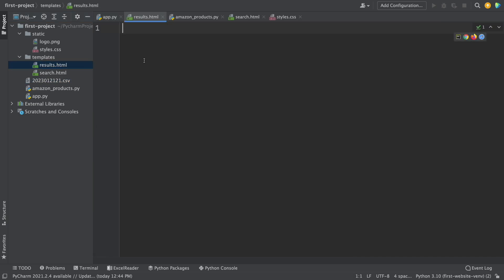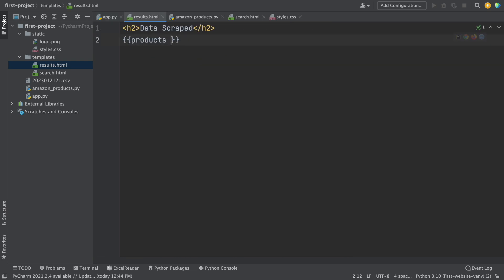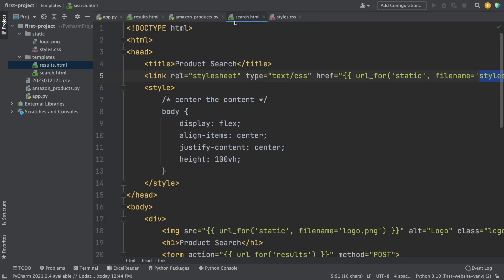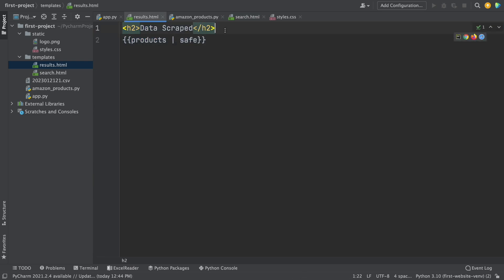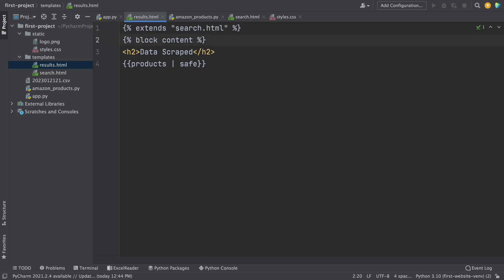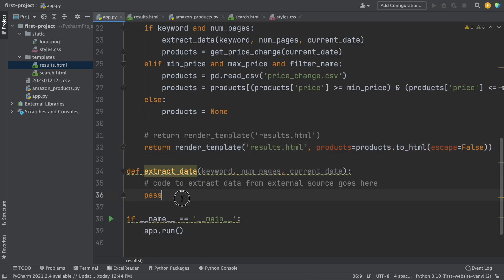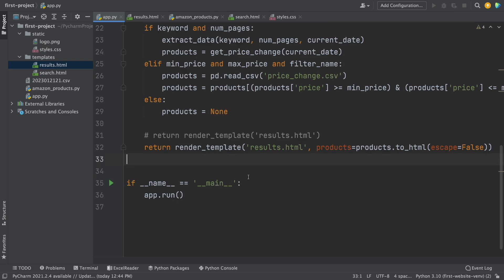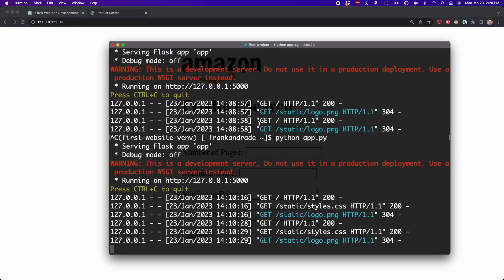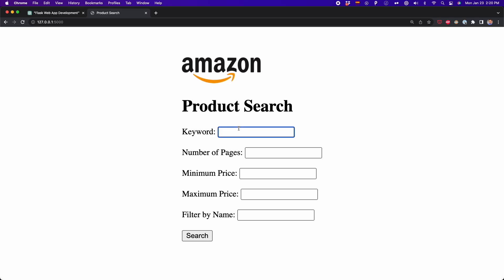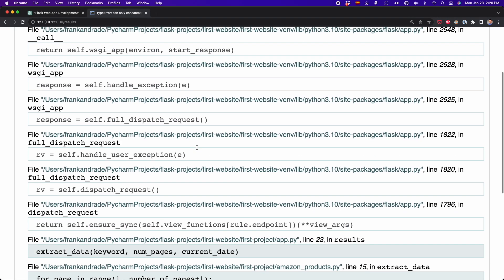Now I'm going to write some code to display the list of products in the results HTML page. I write an h2 with 'data scraped' as a subtitle. Then inside double curly braces, I write products to display all the product listings. I also add the block content to inherit the search page inside the results page using the extends function. Now it's time to test this — I delete the extract_data function ChatGPT generated, add debug=True, go back to the site, restart localhost, refresh the page, and scrape iPhones for two pages.